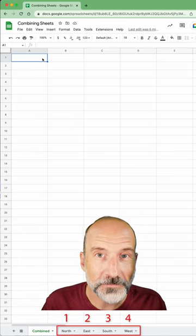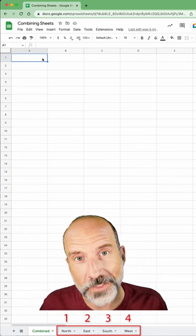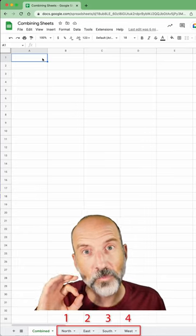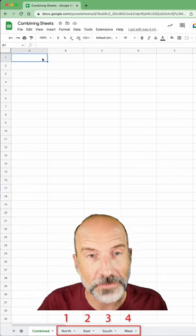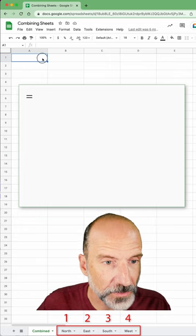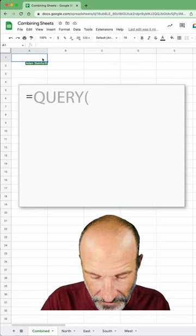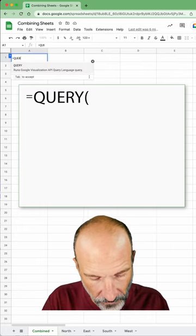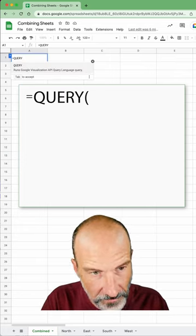We have four worksheets to combine, but we're going to do it with just one formula. So here we go. Let's start writing it. It's the wonderful query function.